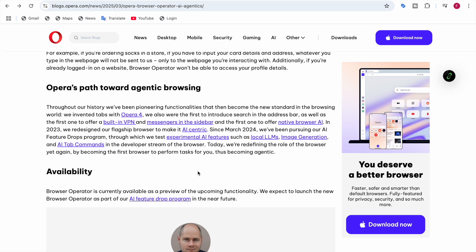Opera just changed the game. No sketchy cloud AI, no screen recording your every move, just smart local AI automation. It's fast, it's private, and it's honestly kind of crazy. What do you think? Would you trust an AI to handle your web tasks? Let me know in the comments, and hey, if you're into AI news, hit the like button, subscribe, and I'll see you in the next one. Bye bye.